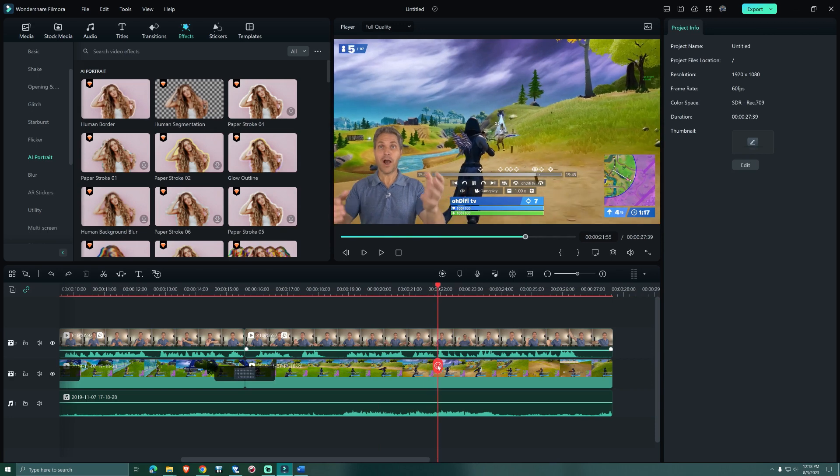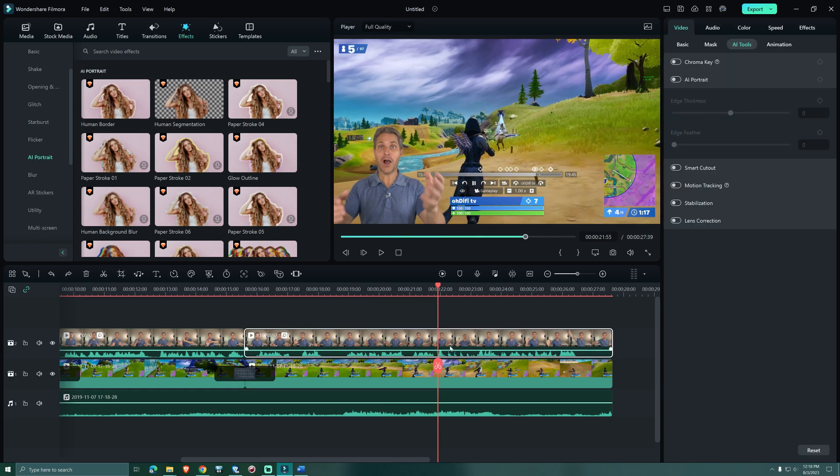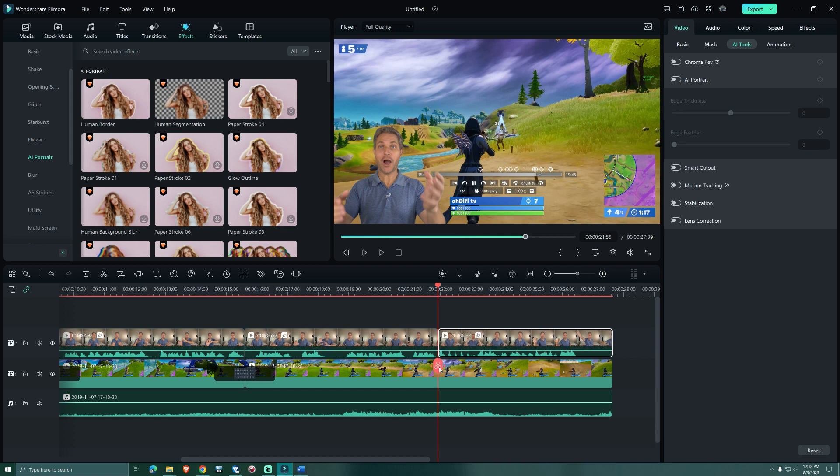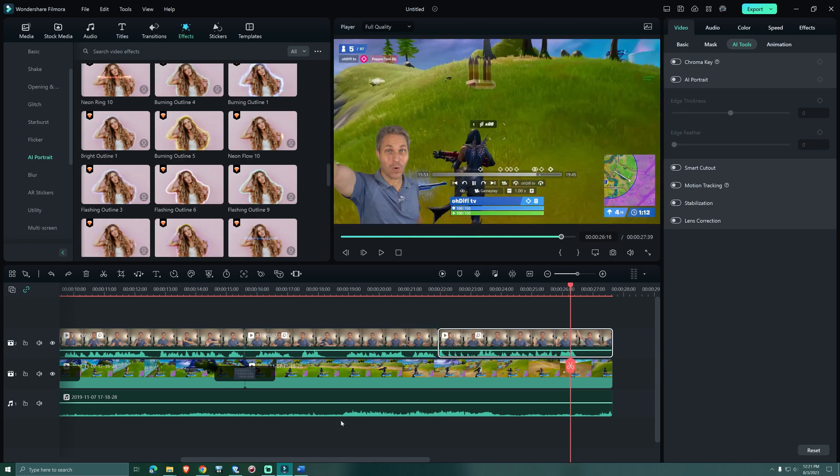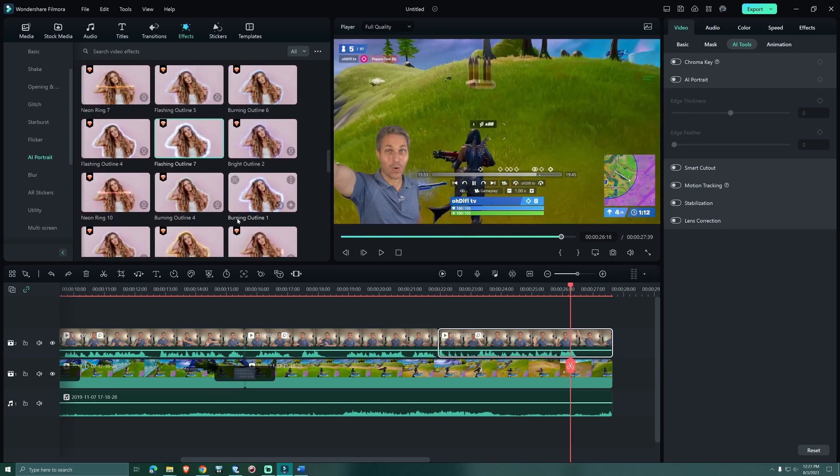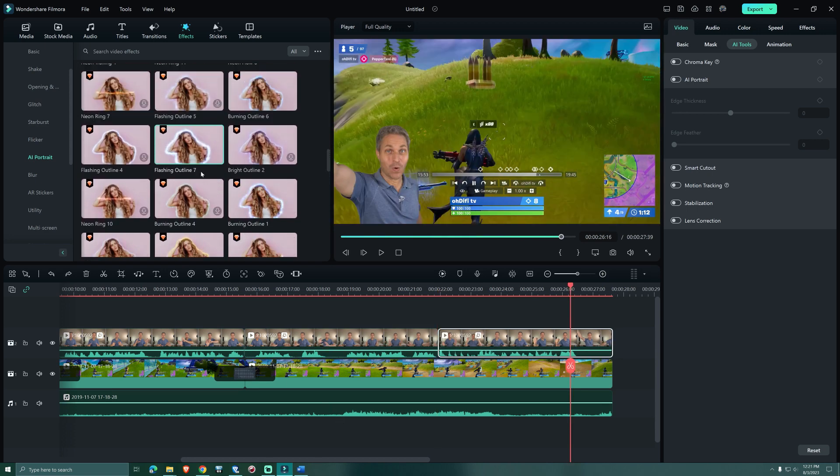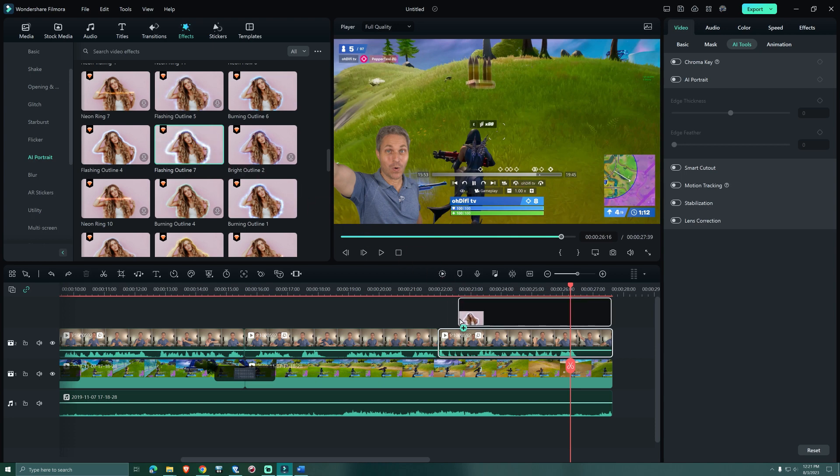And to finish this clip with a really nice effect I moved the playhead to where I wanted the last effect to start. I made a cut and then I found the flashing outline 7 the perfect fit and I dragged it onto the narrator footage.